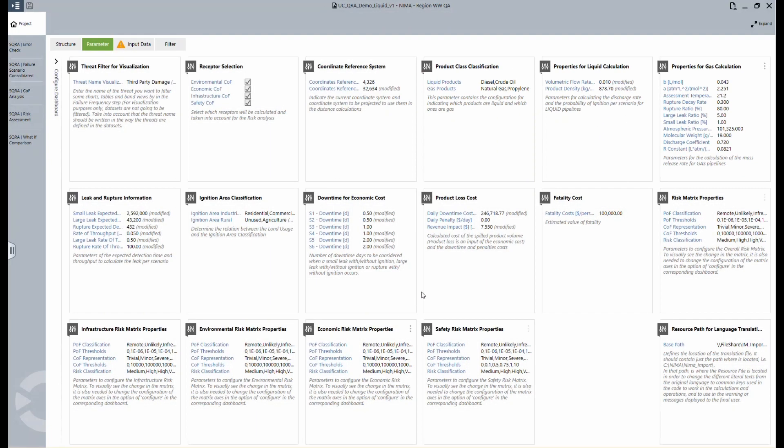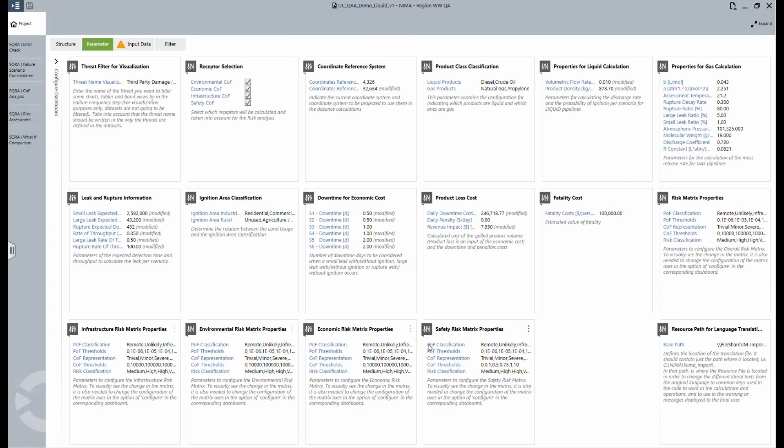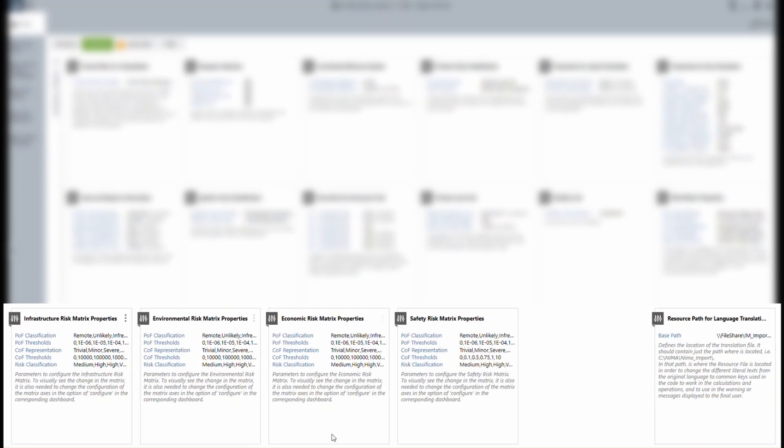It is also possible to set some of the costs, either per line, per section, or per network based on the customer's requirements. The values of the risk matrices can also be configured, and there is a translation option to make the assessment executable in other languages.